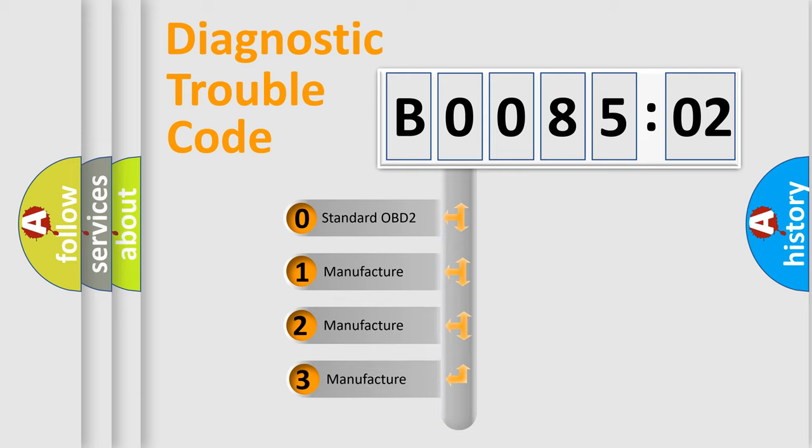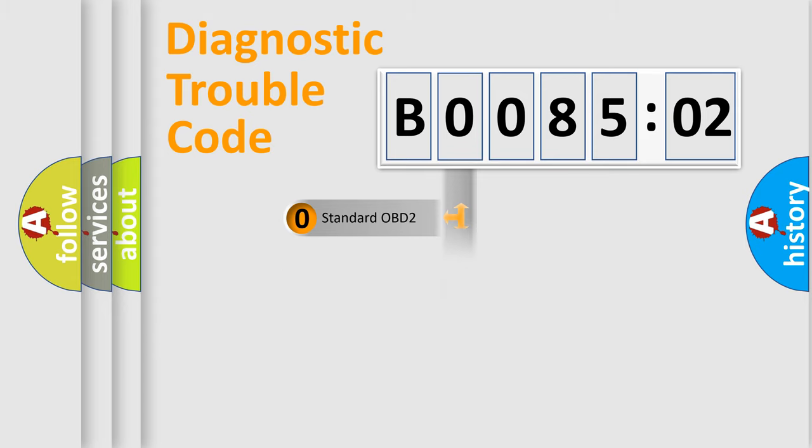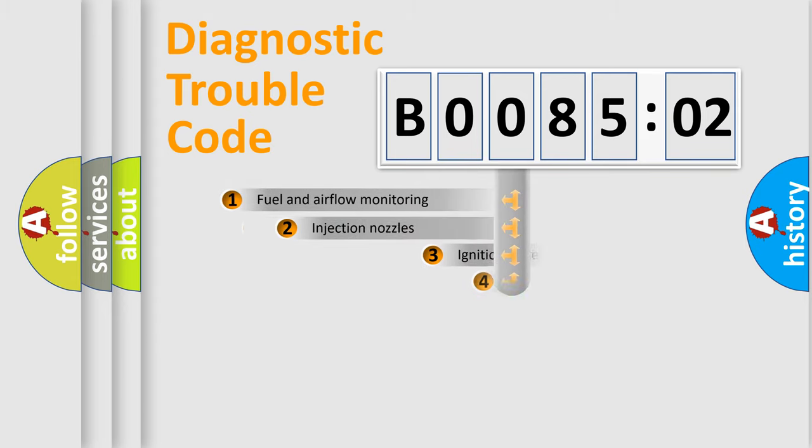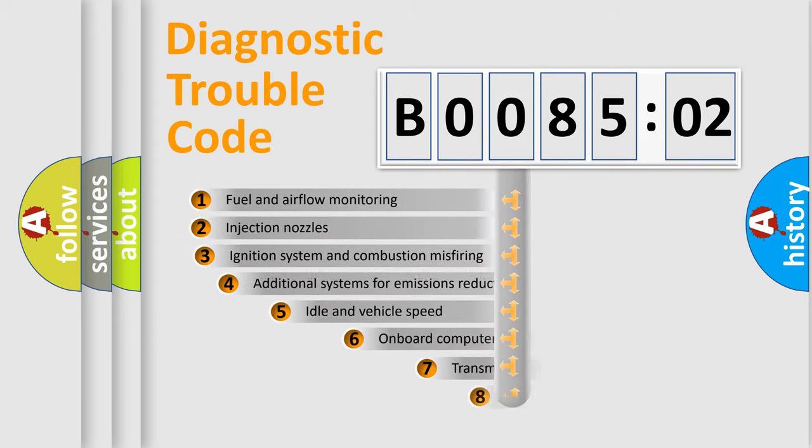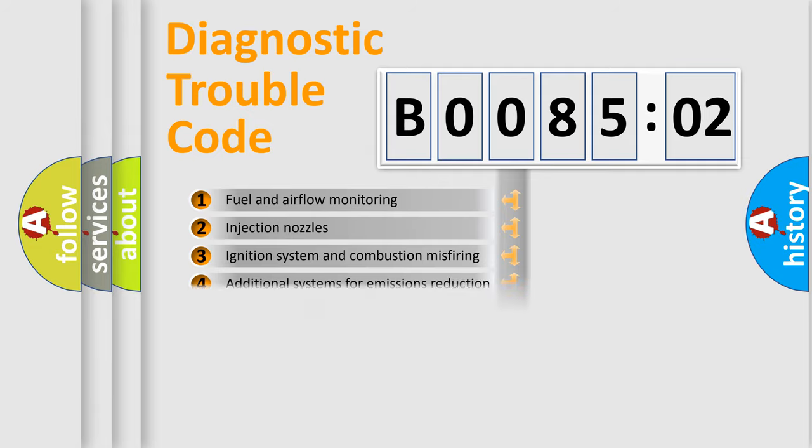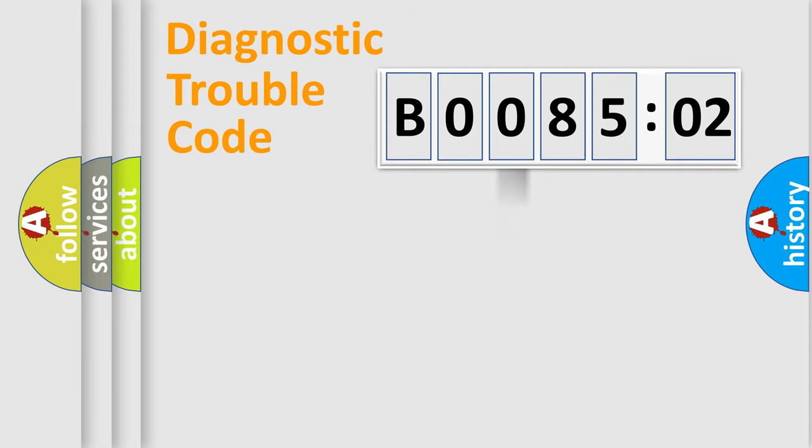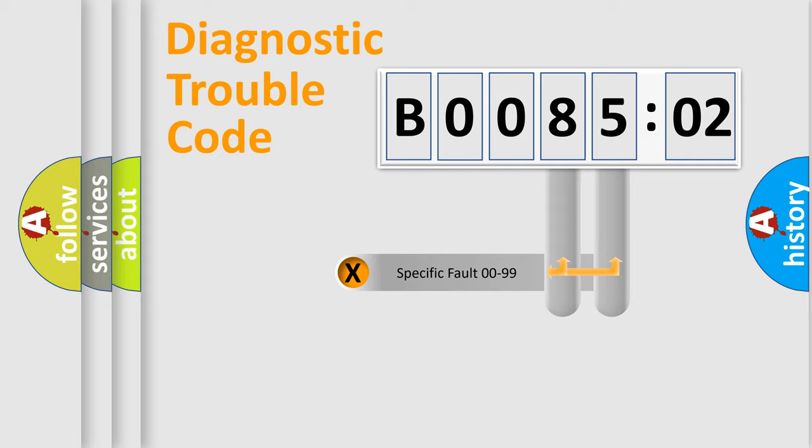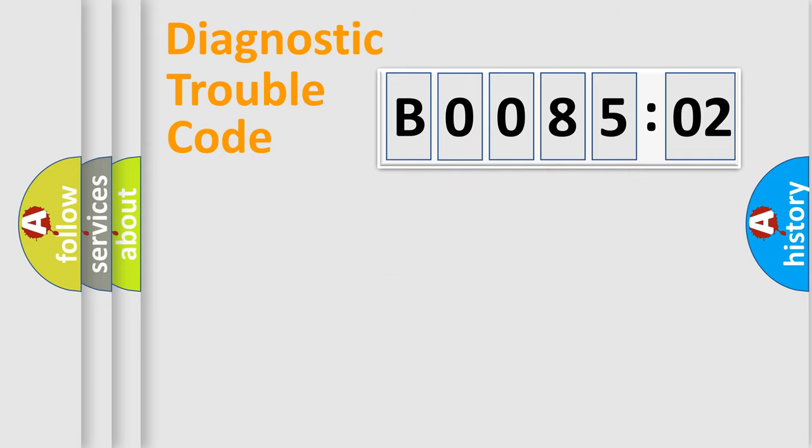If the second character is expressed as zero, it is a standardized error. In the case of numbers 1, 2, or 3, it is a manufacturer-specific error. The third character specifies a subset of errors. The distribution shown is valid only for the standardized DTC code. Only the last two characters define the specific fault of the group.